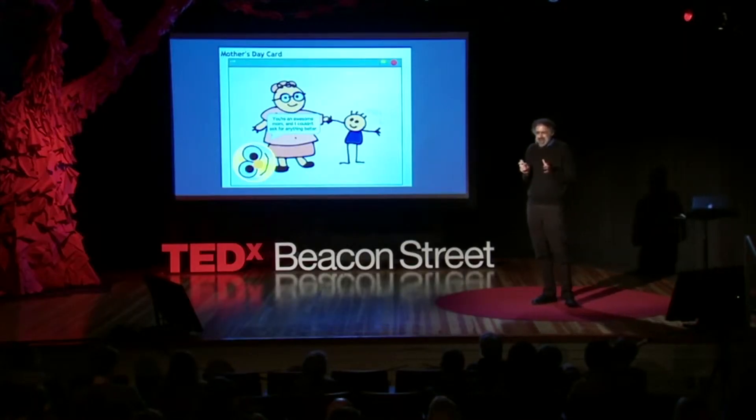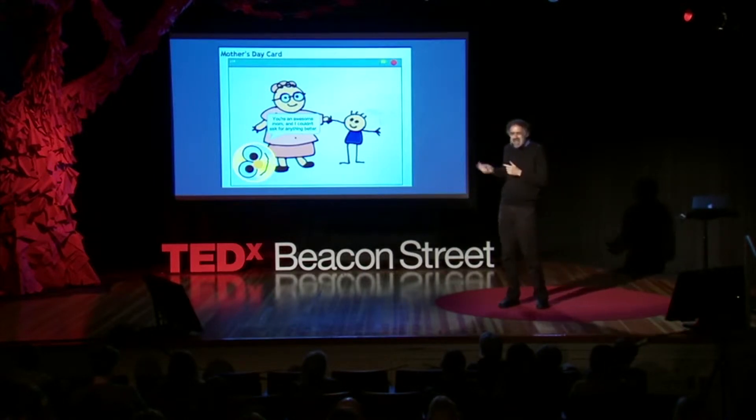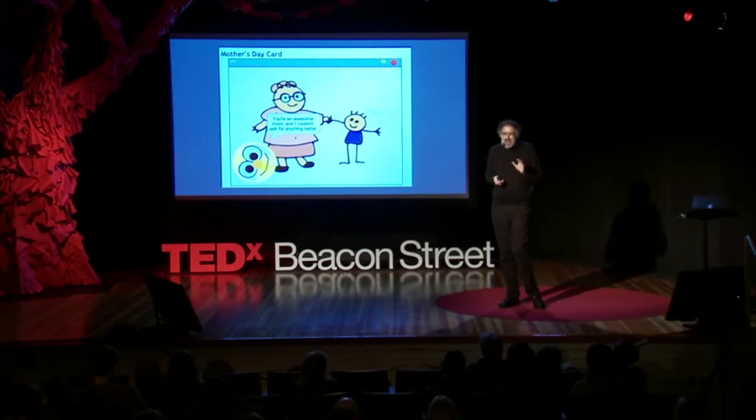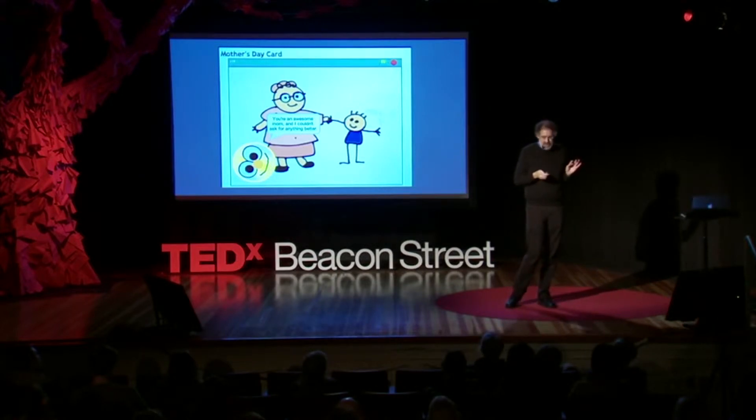Mi mamá estaba feliz y eso me hizo feliz. Pero en realidad estaba aún más feliz por otro motivo: estaba feliz porque esos niños estaban utilizando Scratch de la manera que habíamos esperado que lo hicieran. Mientras creaban tarjetas interactivas para el Día de la Madre, se podía ver que realmente estaban dominando las nuevas tecnologías.